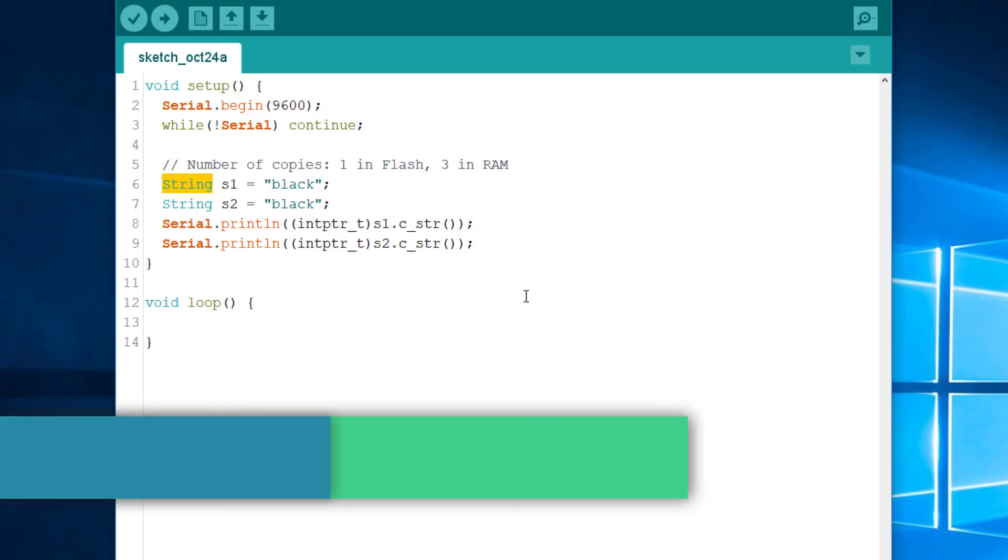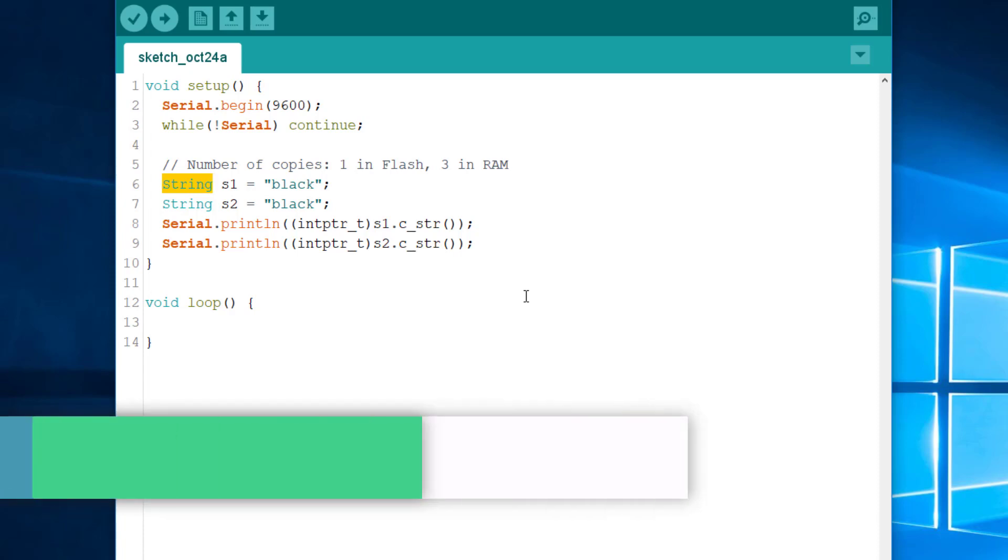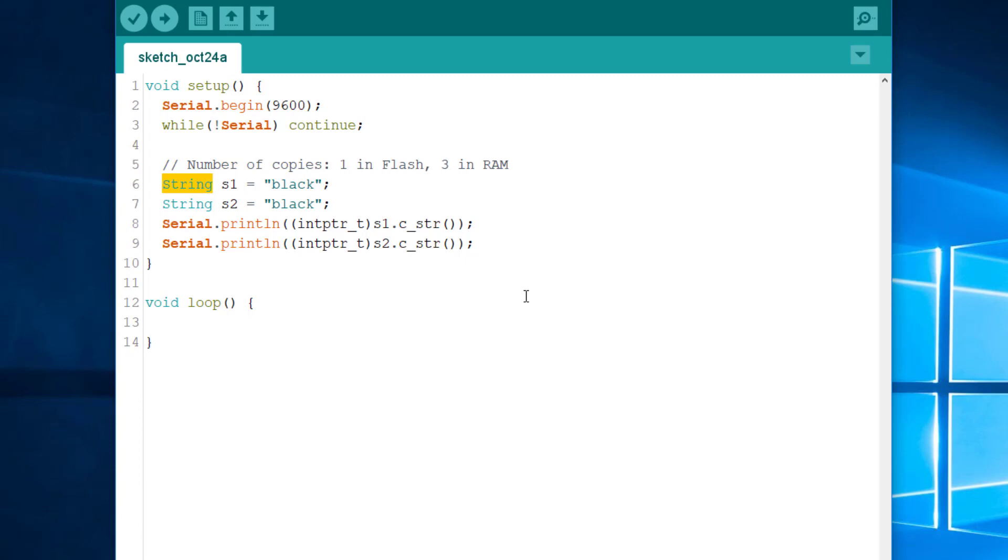Let's talk now about flash string. Do you think the compiler deduplicates flash strings, or program strings, if you will, in the same way? Well, unfortunately, no. And again, it's very easy to verify. We just need to reuse the same snippet, changing only the type of the variables.